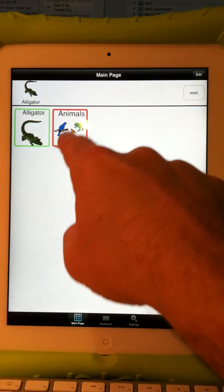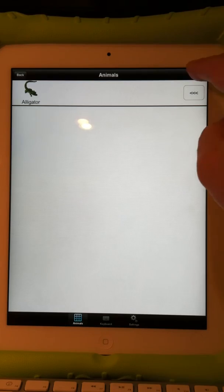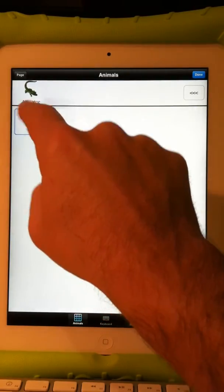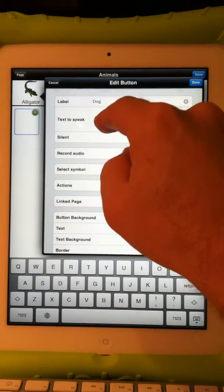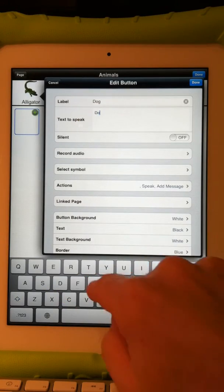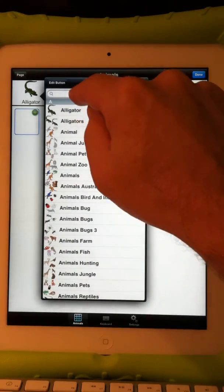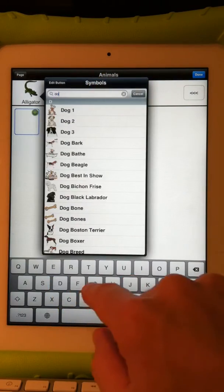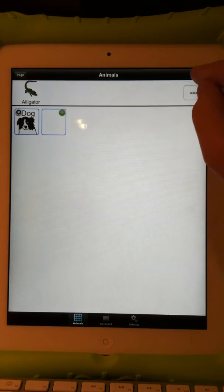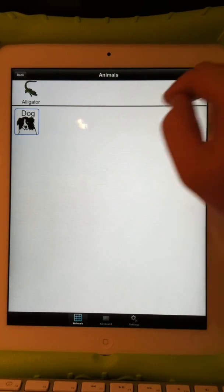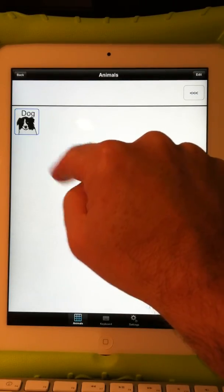So I have a button now that says 'animals,' and when I touch on it, there is my new page. I can start adding animals by hitting Edit and the plus sign — New Button. I'll say 'dog' and put 'dog' in for text to speak. Under Symbol I'll choose my symbol, touch the search box, and start typing 'dog.' Lots of dogs to choose from — I like that one. Done. Done. So I've got a dog there. I hit the back button and here's animals with a dog.